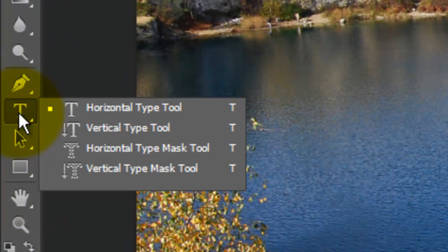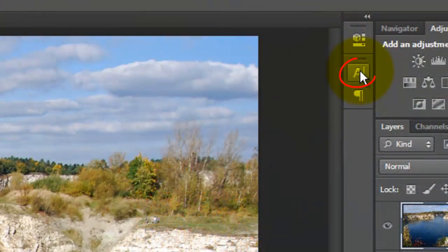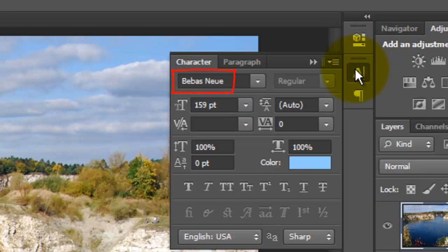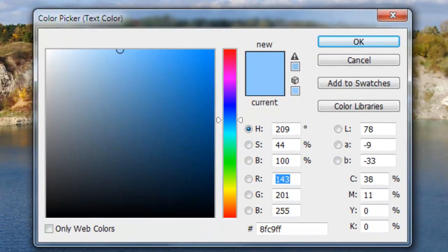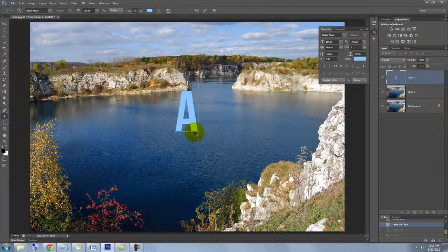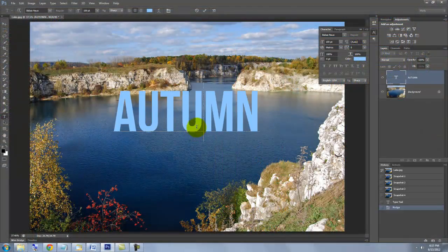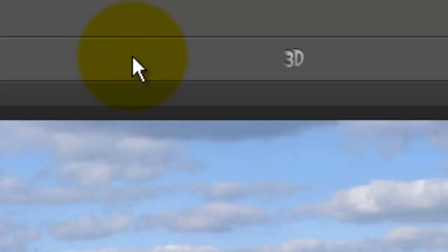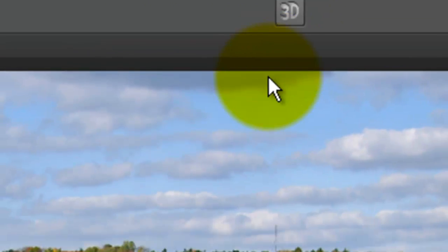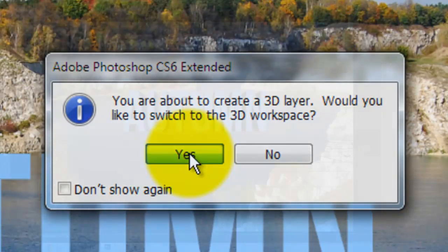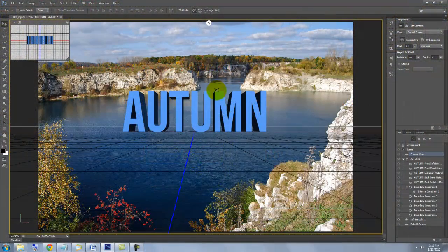Call up your Type Tool and click on your Character Text box. Choose a font and click on your color box to choose a color. Type out your text, go to the top and click on the check mark and then click the 3D icon. When you see this window, click Yes. This automatically extrudes your object and places it in 3D space.